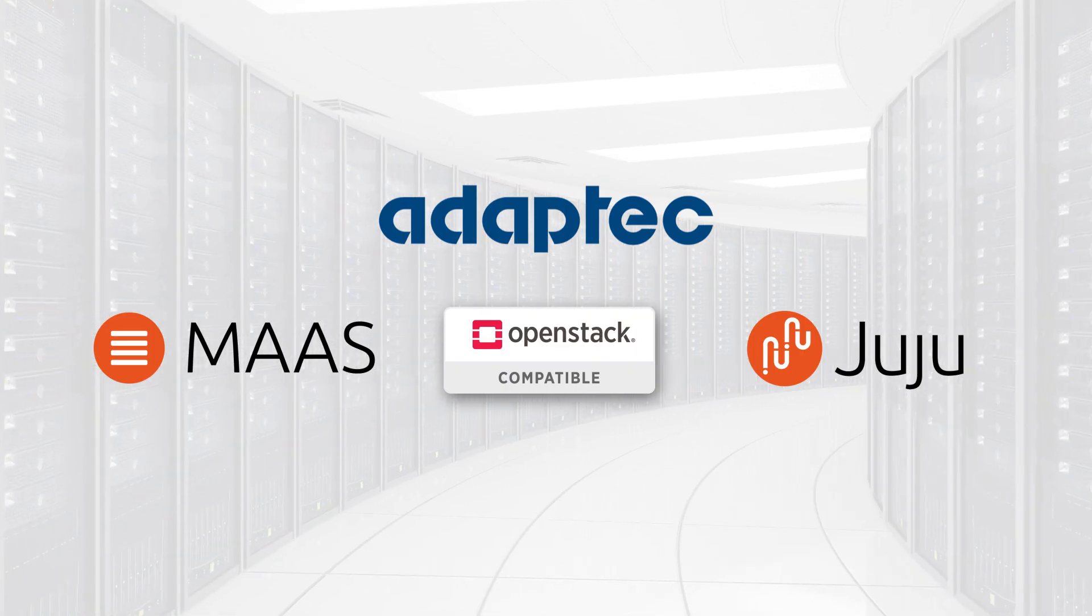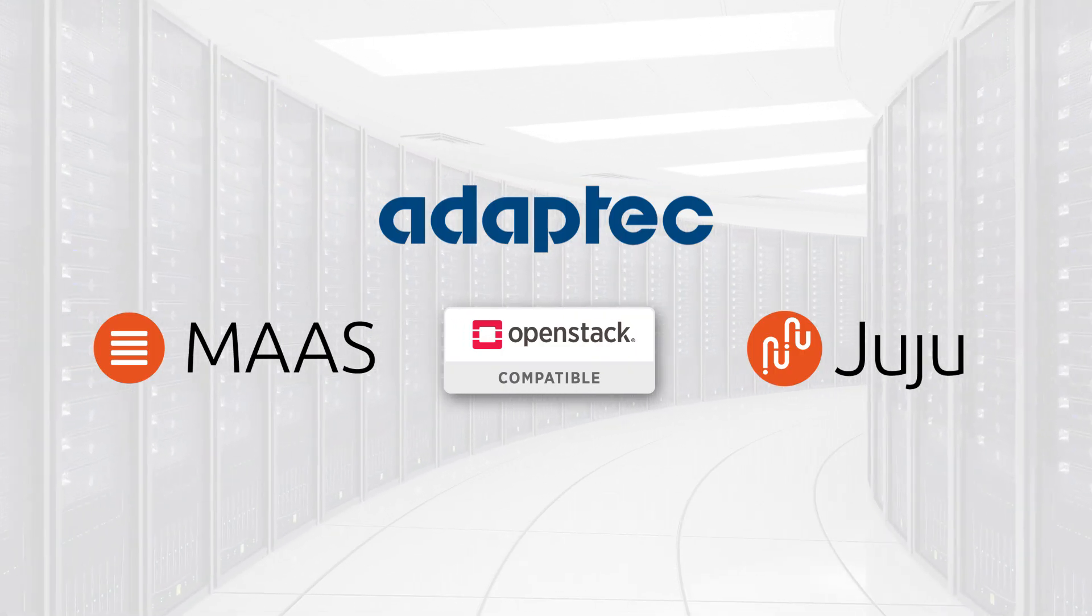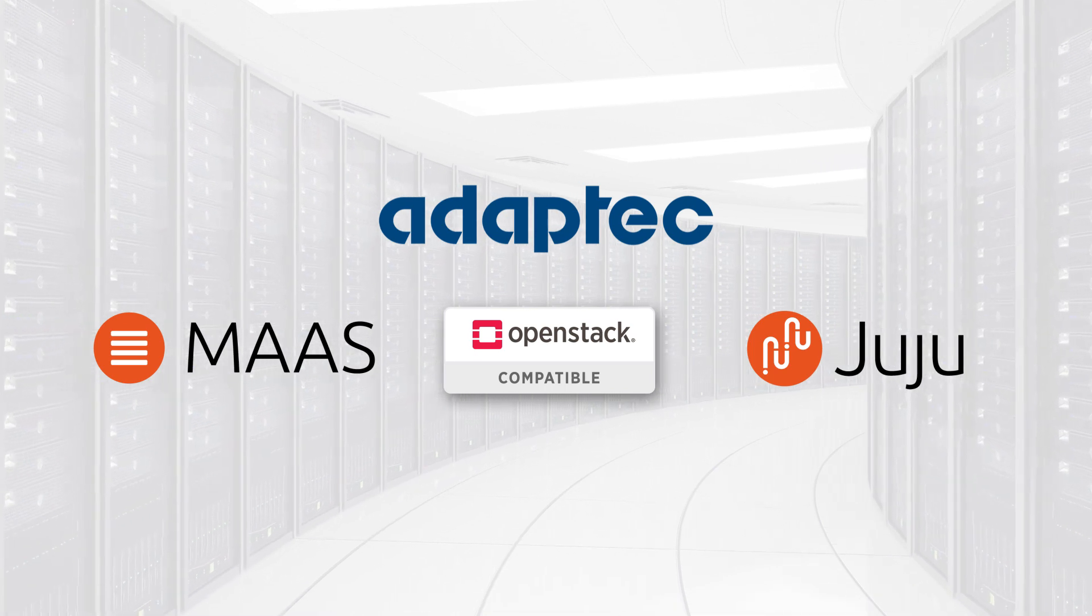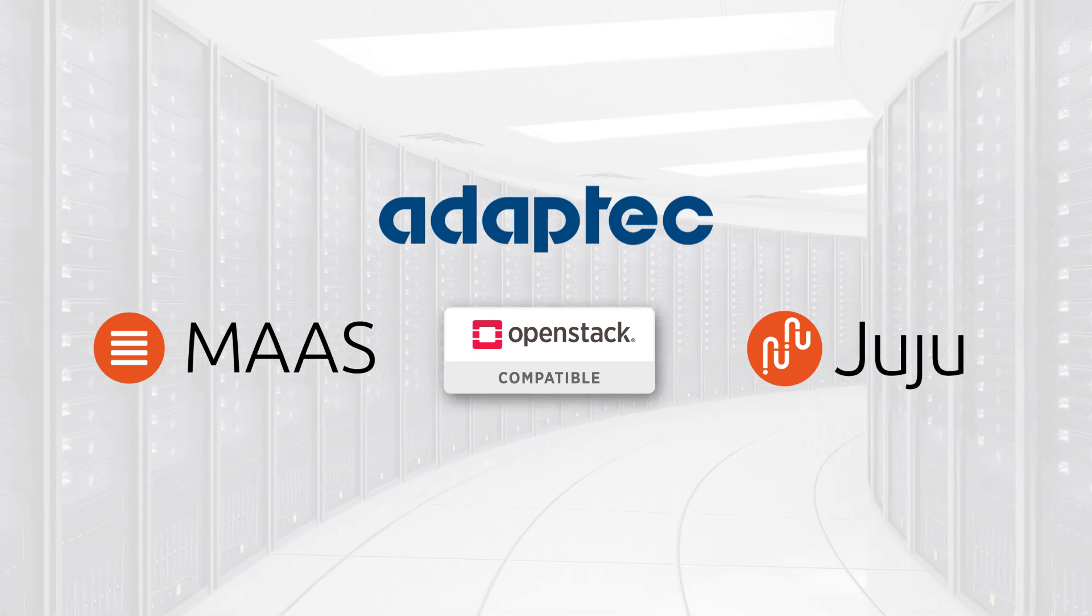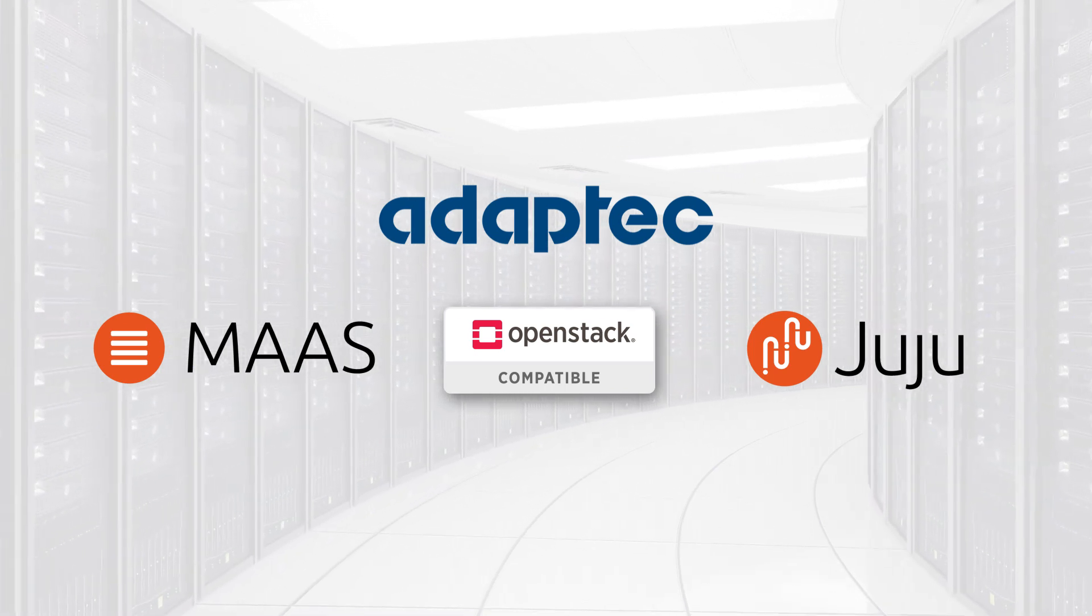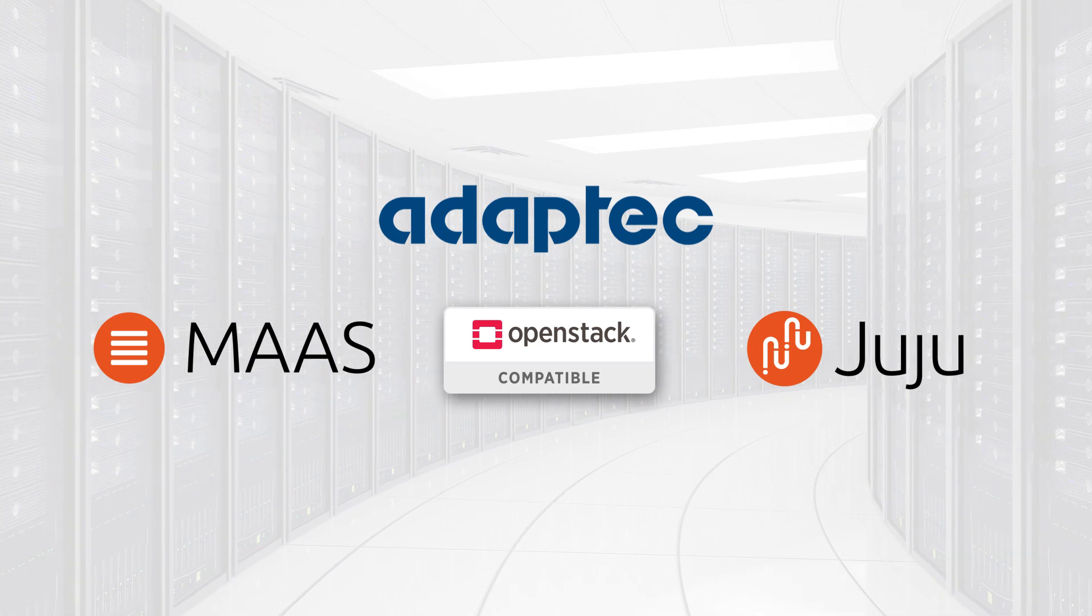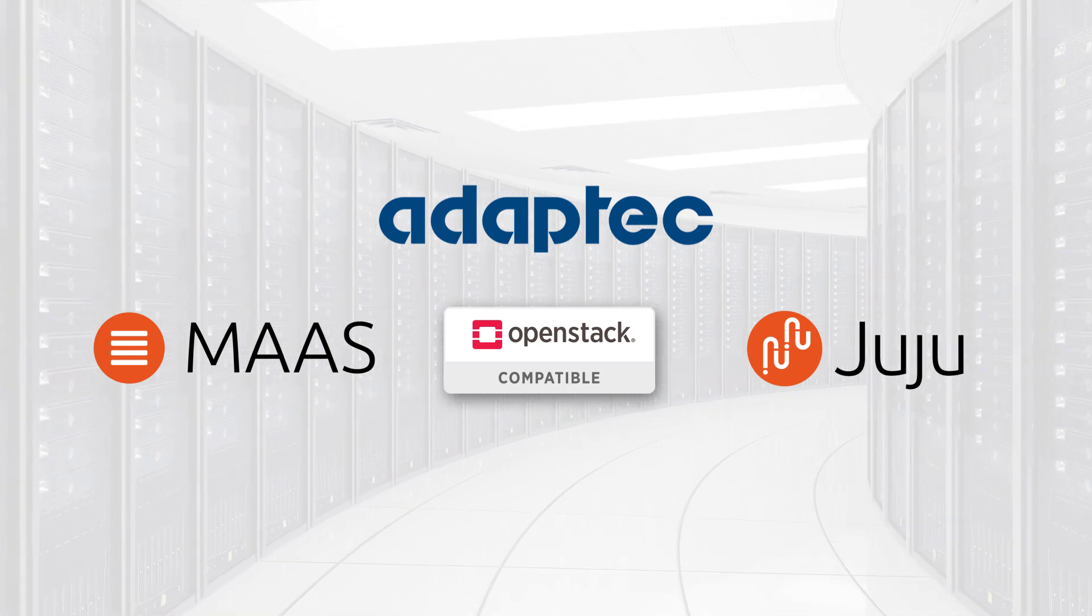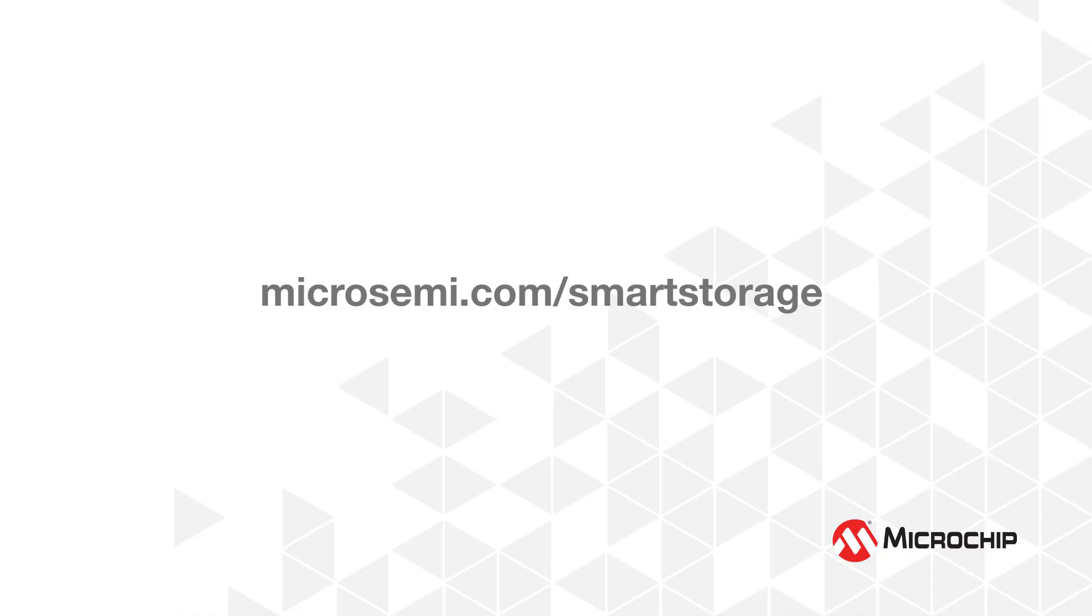Adaptec continues to fuel data center transformation by bringing customers innovative storage solutions that allow for game-changing configuration, deployment, and management of data centers and storage networking. To learn more about Smart Storage and open-source plugins, please visit